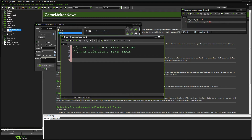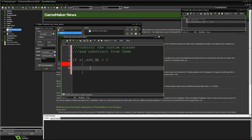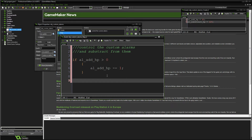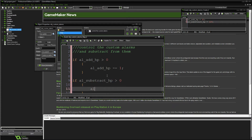Inside our step event we're going to do: if `al_add_hp` is greater than zero — and the same kind of thing as well: if `al_subtract_hp` is greater than zero. As you can see it's pretty much the same exact layout — you name the alarm, then make sure there's a value in it that's greater than zero, and if it is, you go ahead and do what needs to be done.